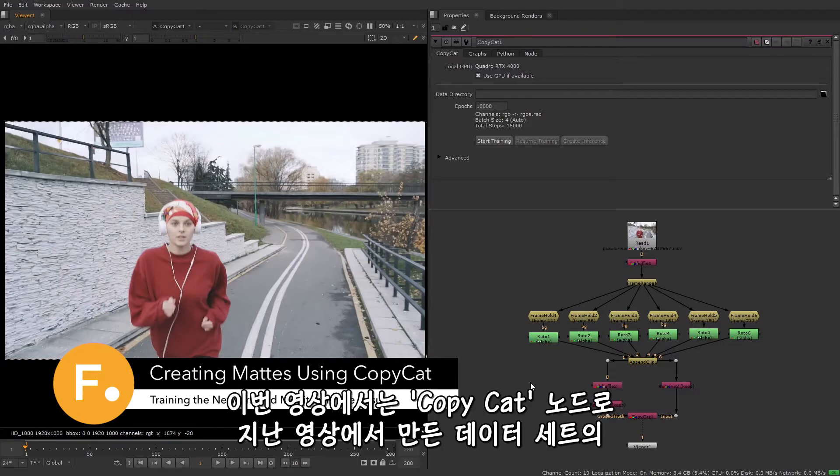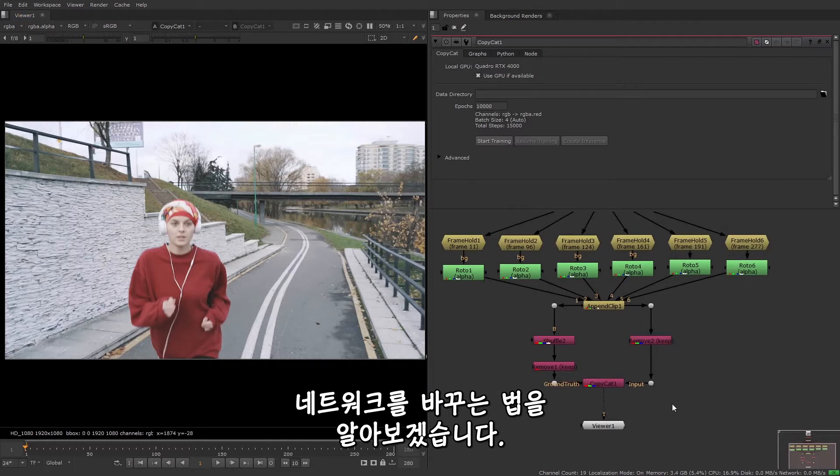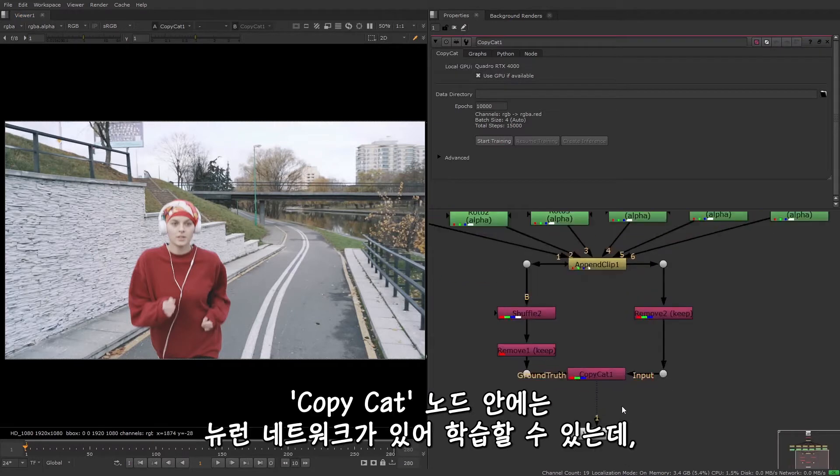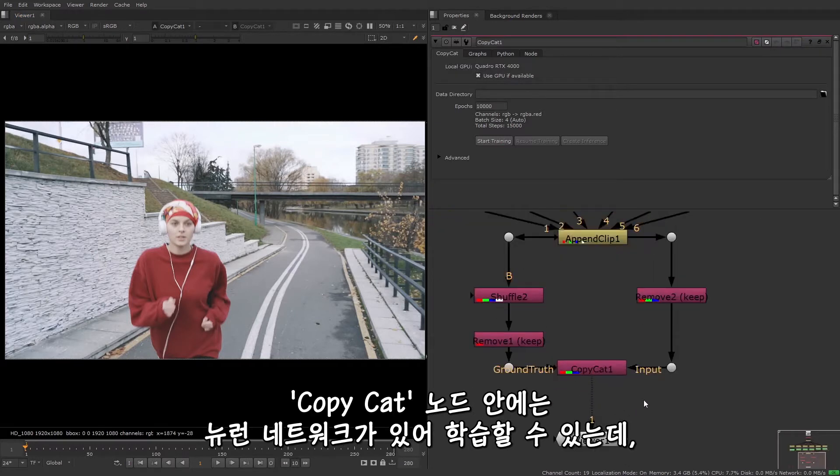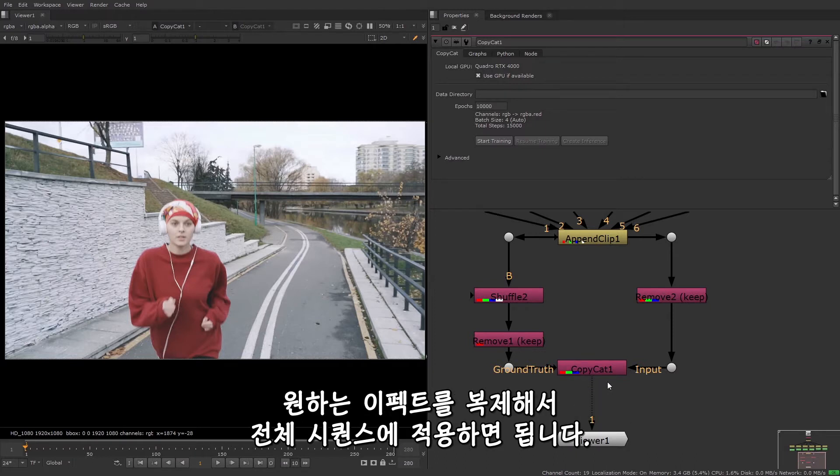Welcome back. In this video I'm going to show you how to use the dataset that we made in the last video to train the network using CopyCat. CopyCat has a neural network inside it and we can train this network, meaning that we can feed the dataset of input and ground truth images into CopyCat, which will then learn to replicate the desired effect so that the effect can later be applied to the entire sequence.